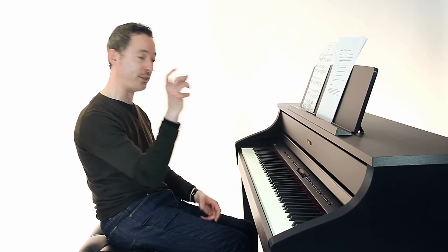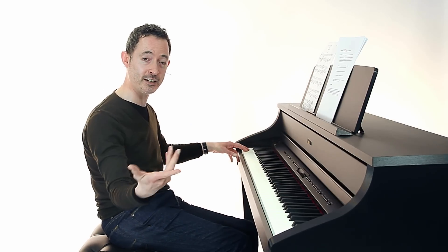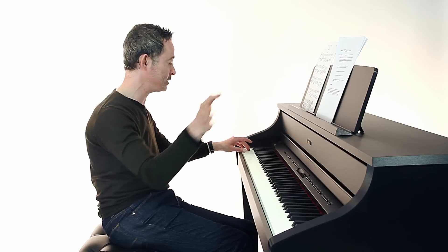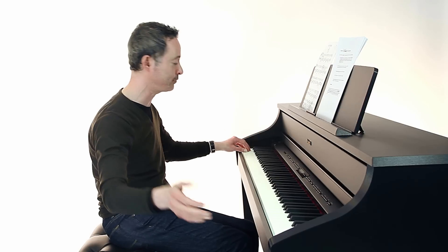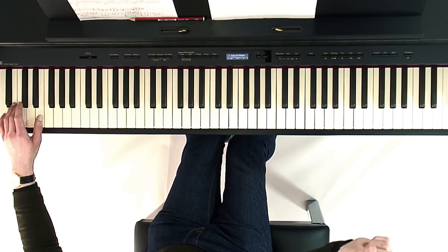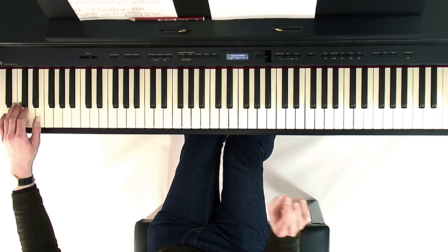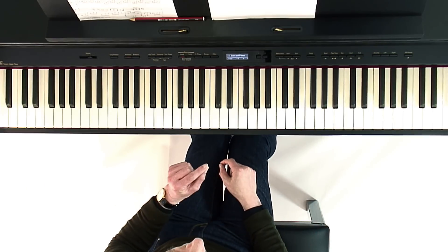Then you could do the same with Cs and Es. The C sits before the D, and the E sits after it. So the C sits before the two black keys, and the E sits just after it.